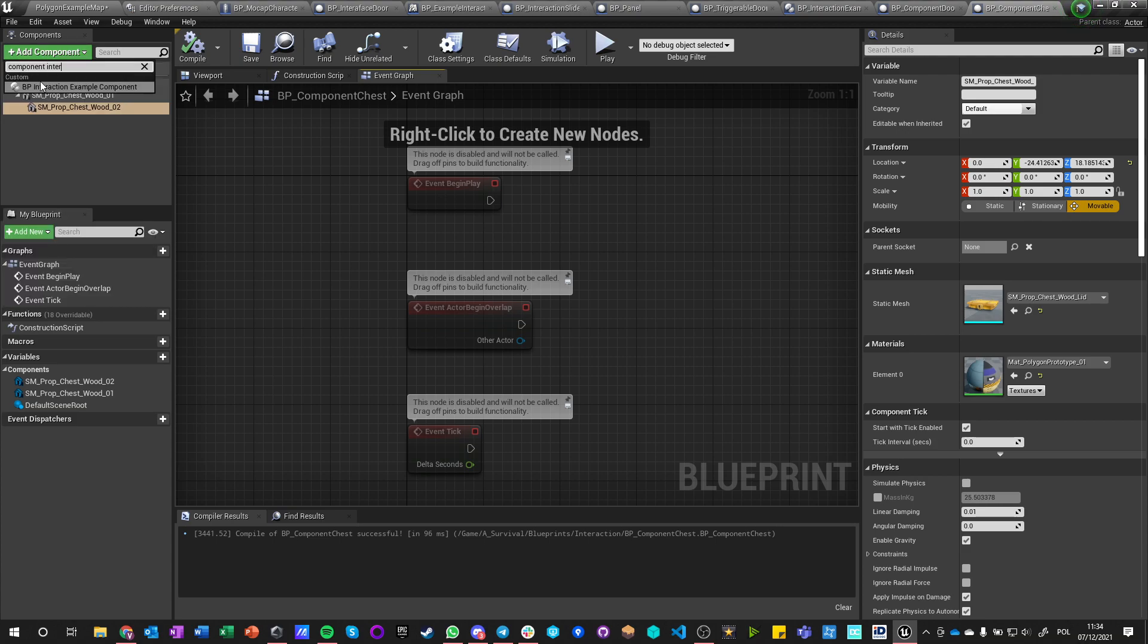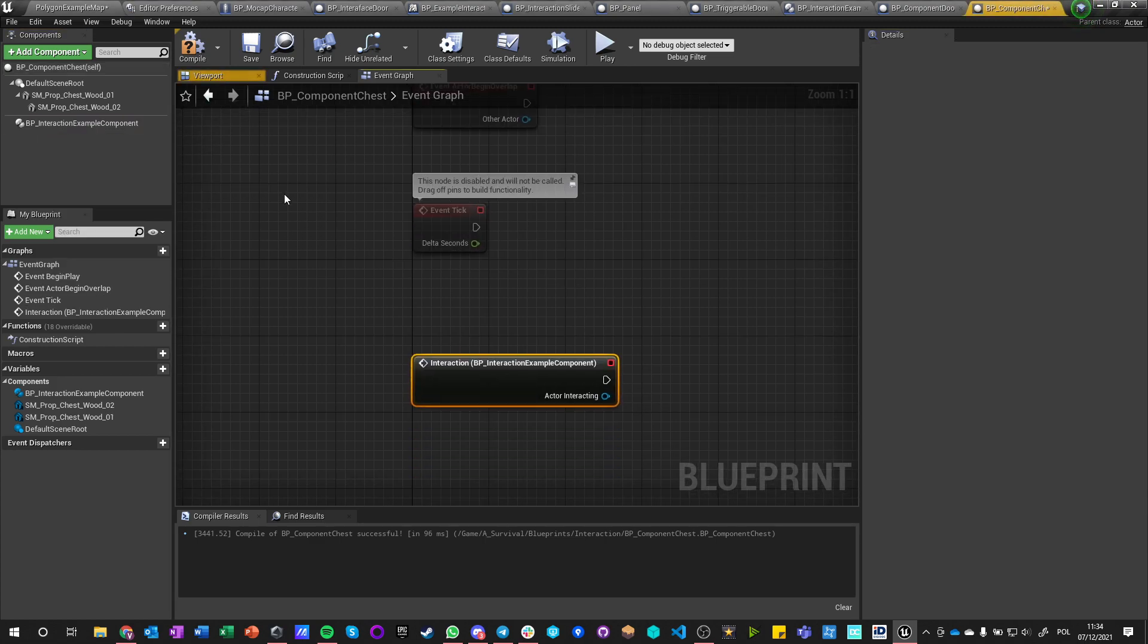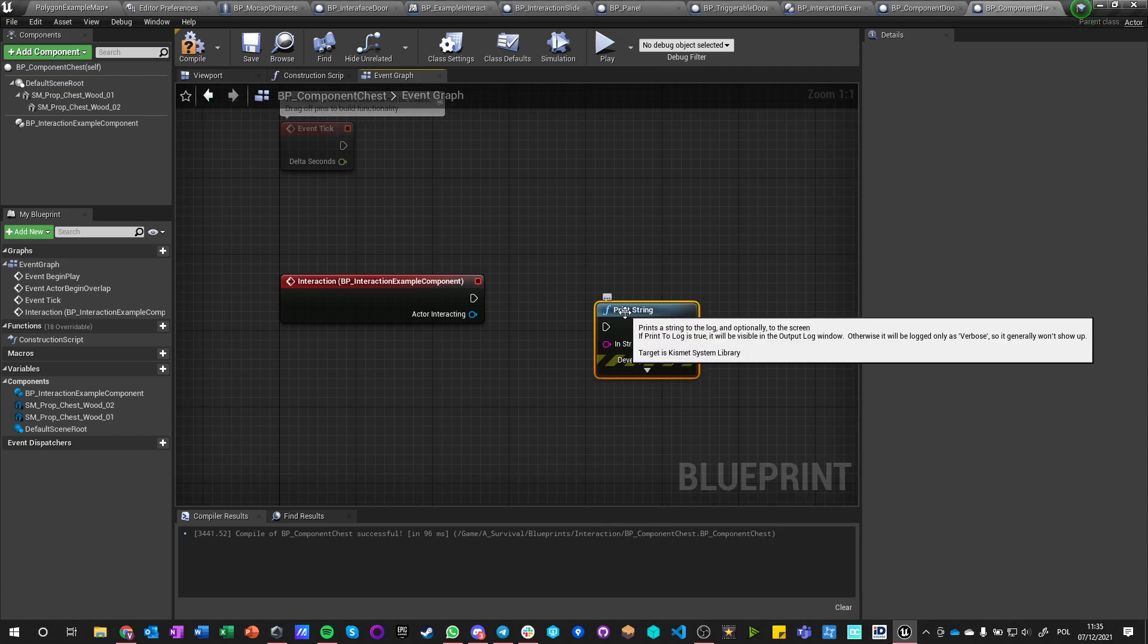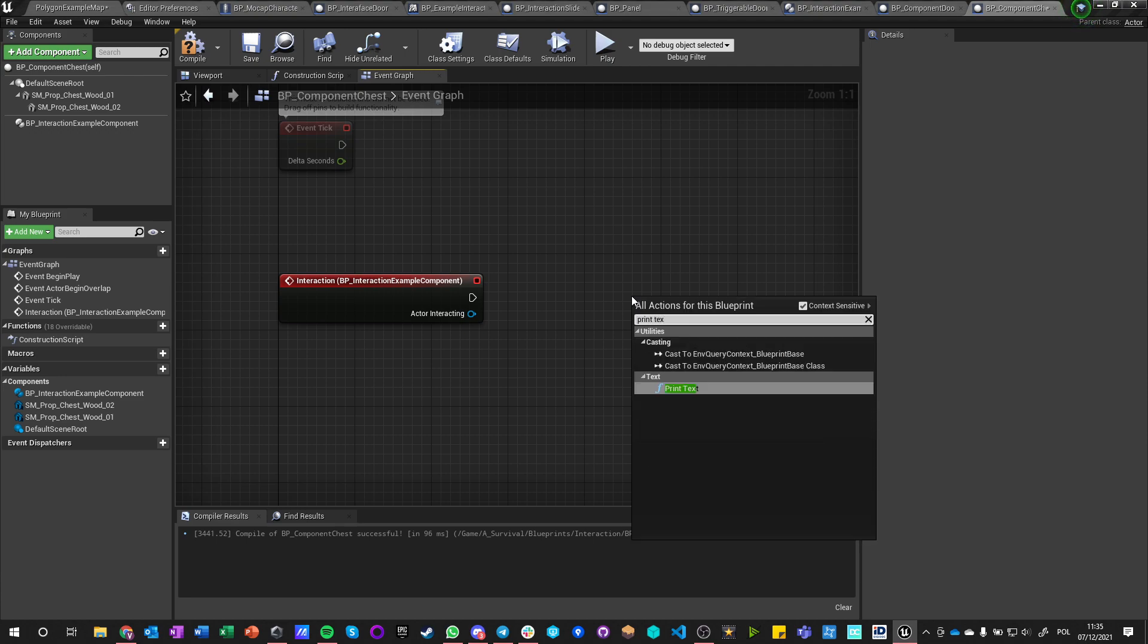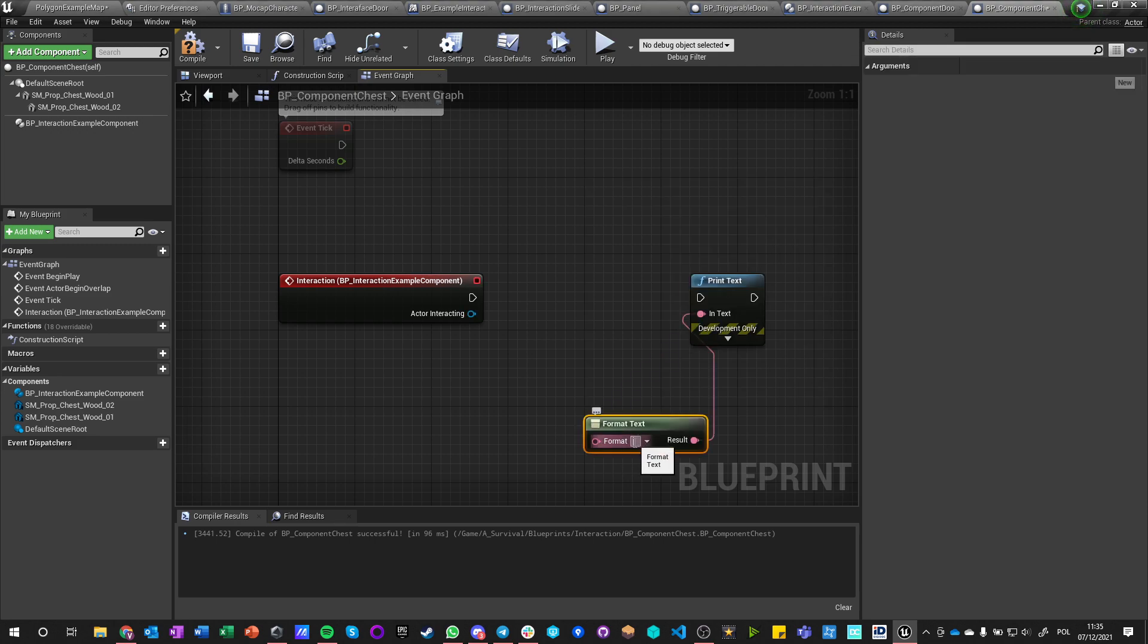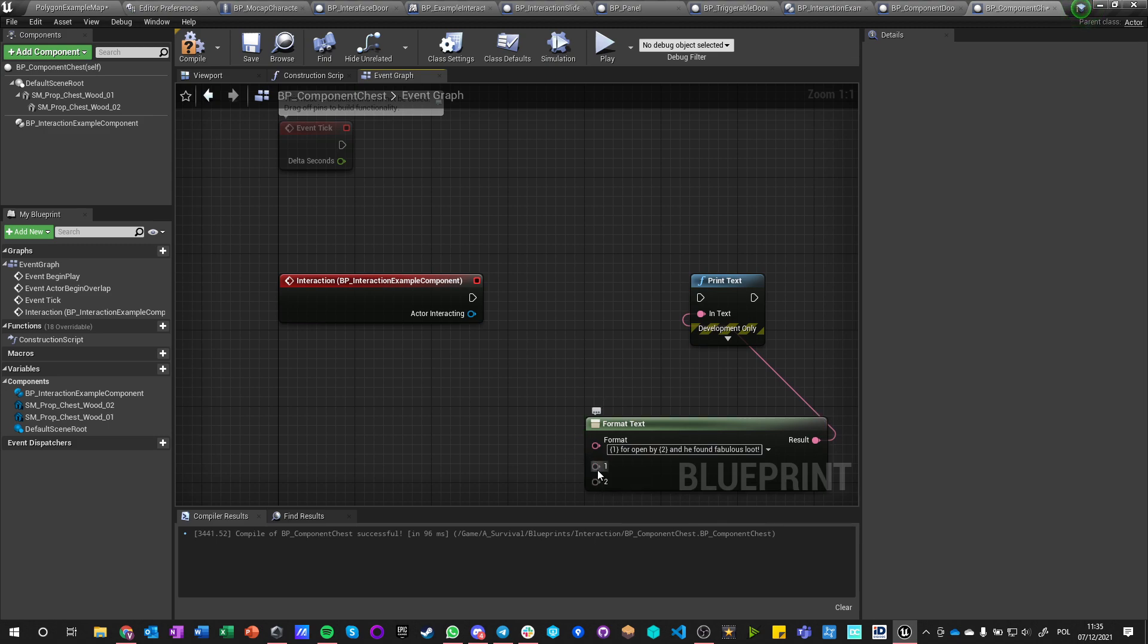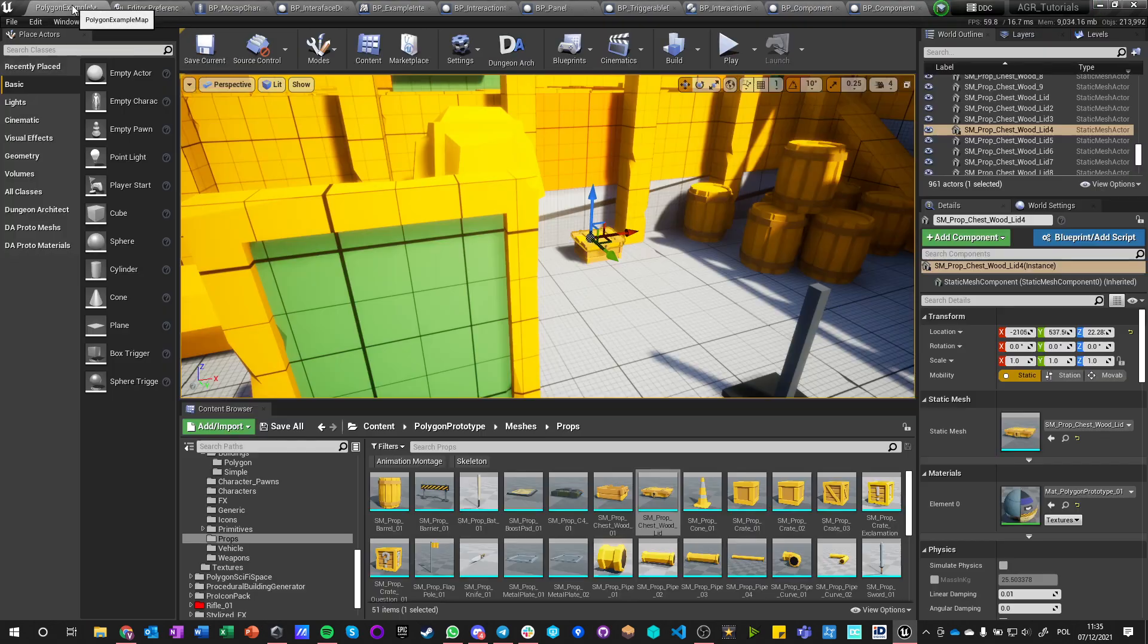Component interaction, interaction example component. We go here, we say name chest, and we add event on interaction. And on interaction, want to say just print text. You can say format text, got opened by two, and he found fabulous loot. Okay, so self got opened by actor interacting and found fabulous loot. Okay.